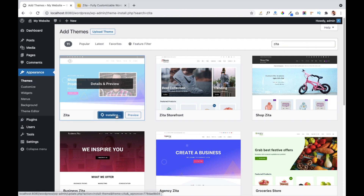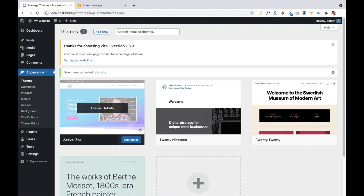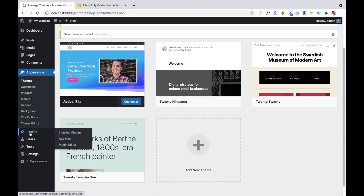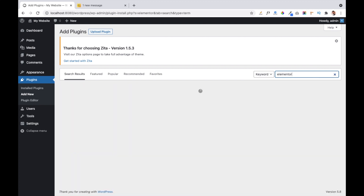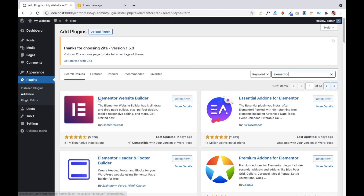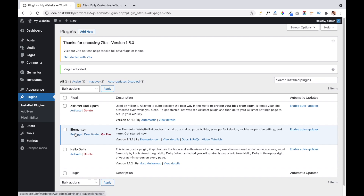It will install the theme in our dashboard. After that we are going to install Elementor page builder, which we will use to create our website. Our Zeta theme is now installed — I am going to activate it. Now let's move to the plugin tab and click on Add New. Write Elementor and hit enter. The very first result is the Elementor website builder. Click Install Now and it will install this plugin. Our Elementor website builder is now installed and activated.